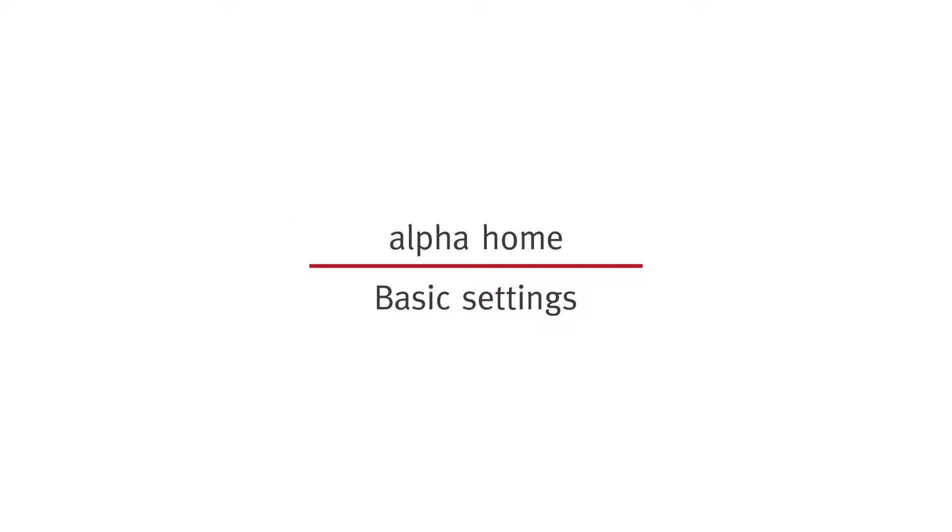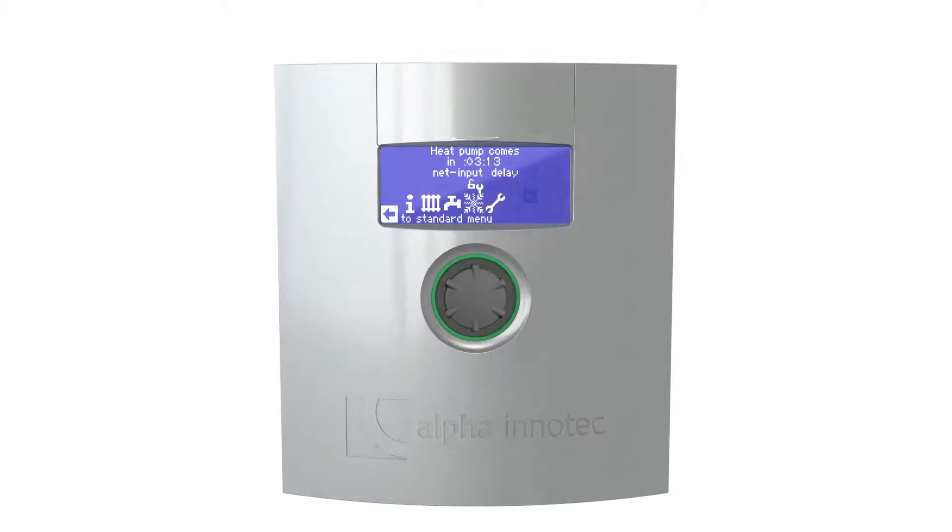Before you can use Alpha Home, you must integrate the heat pump controller into the network. After this you can make the following settings to the heat pump controller.